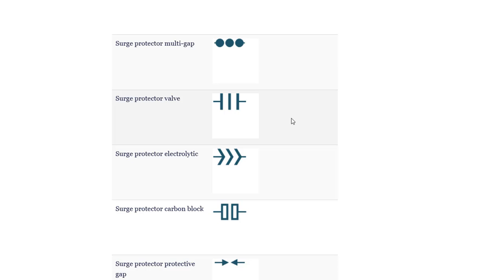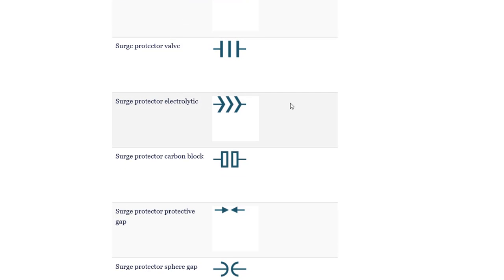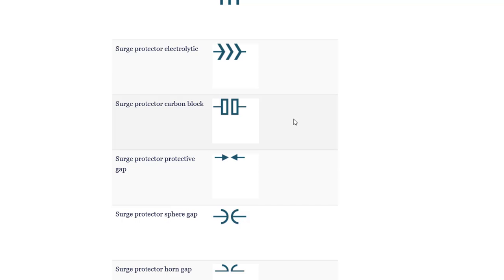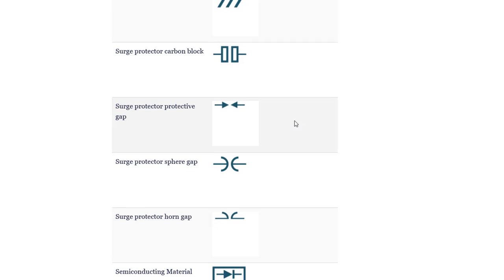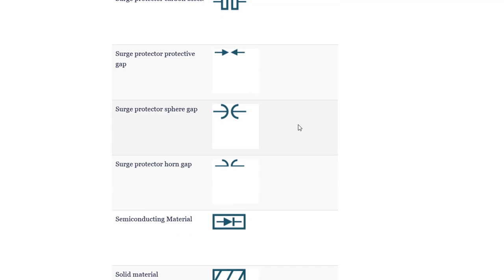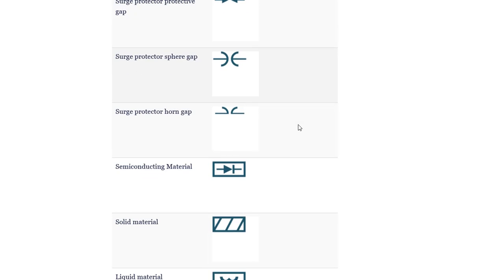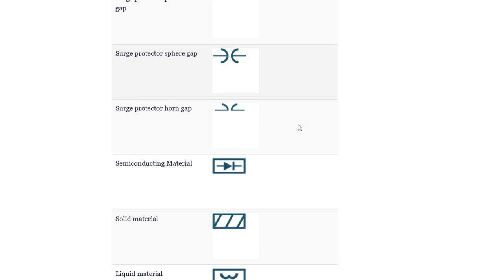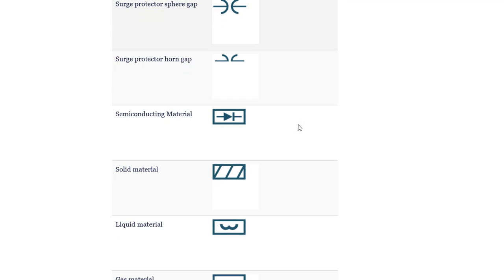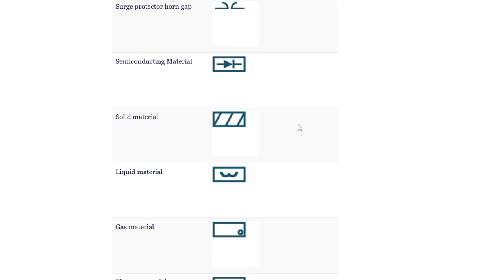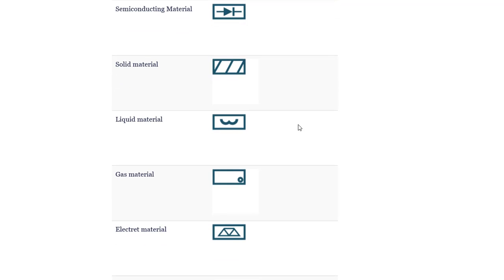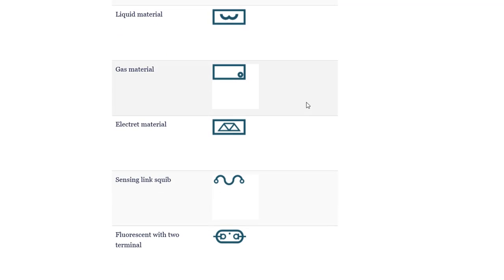Surge protector valve. Surge protector electrolytic. Surge protector carbon block. Surge protector protective gap. Surge protector sphere gap. Surge protector horn gap. Semiconducting material. Solid material. Liquid material. Gas material.